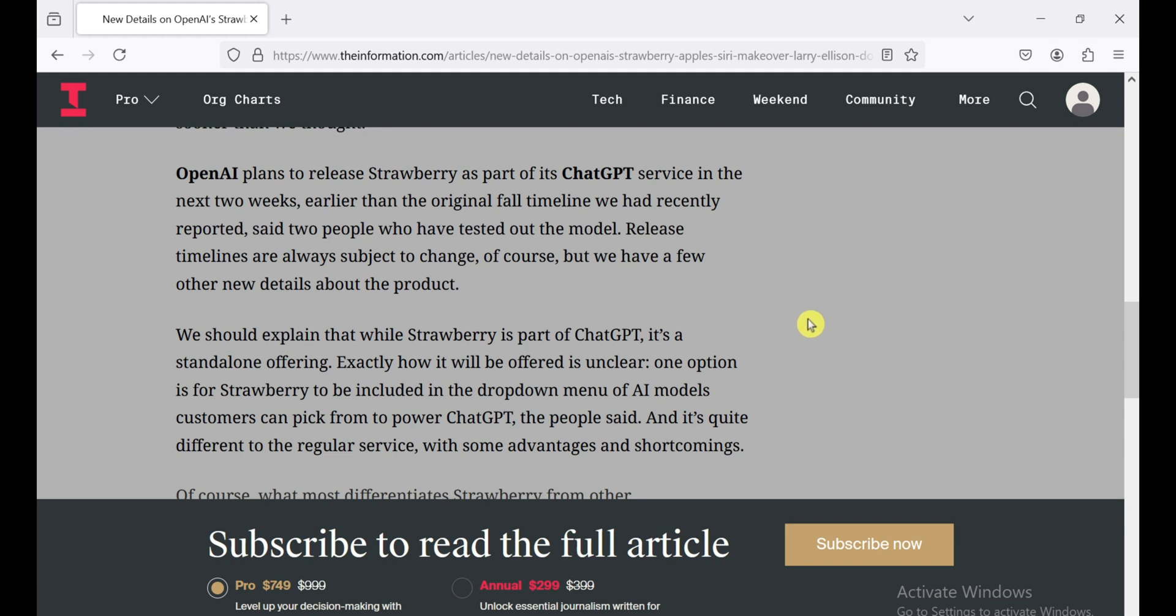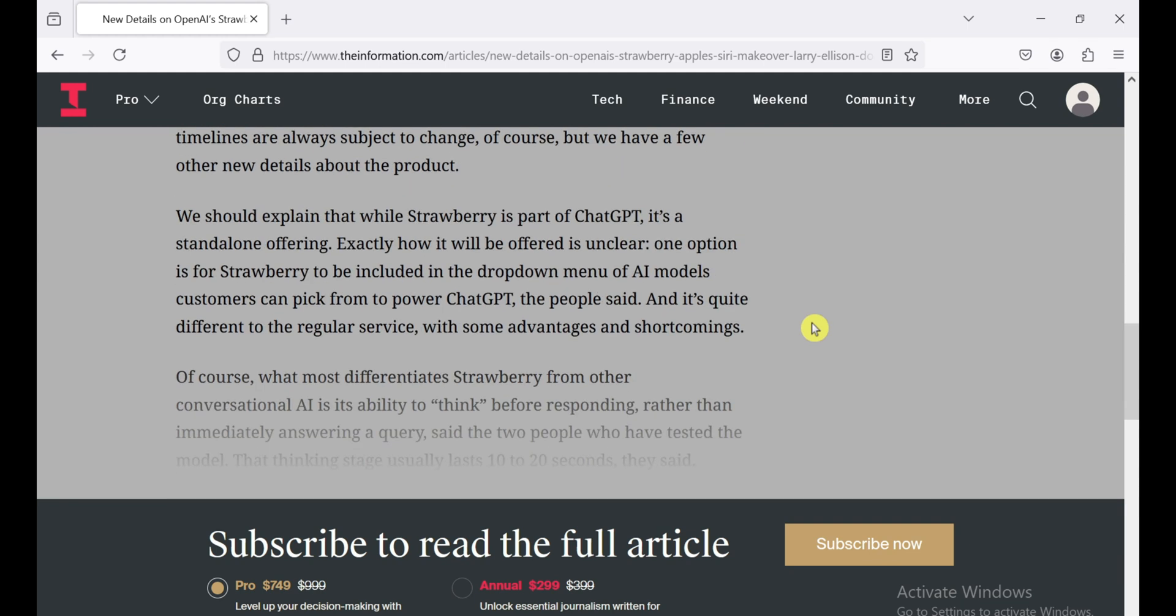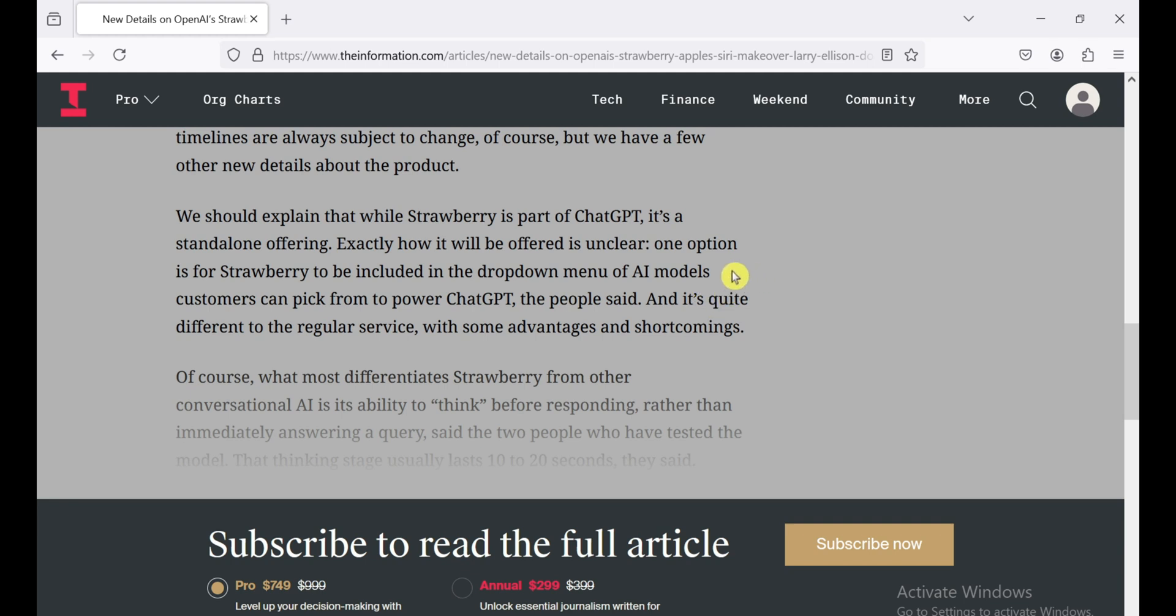So here's the deal. Strawberry is supposed to be this revolutionary AI model with insane reasoning and planning capabilities. It's designed to think before it acts, you know, take its time to come up with the best possible answer. Sounds cool, right? Well, the thing is, this thinking stage takes around 10 to 20 seconds. Imagine asking your AI assistant a question and having to wait almost half a minute for a response. Not exactly ideal, especially when we're all used to instant gratification.